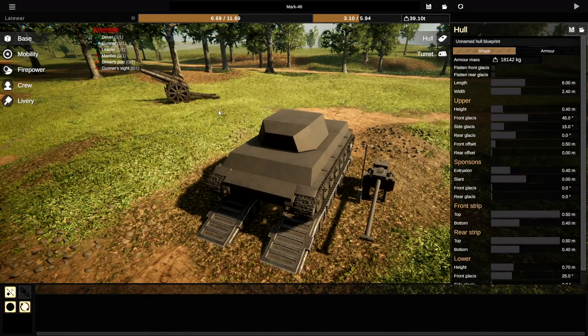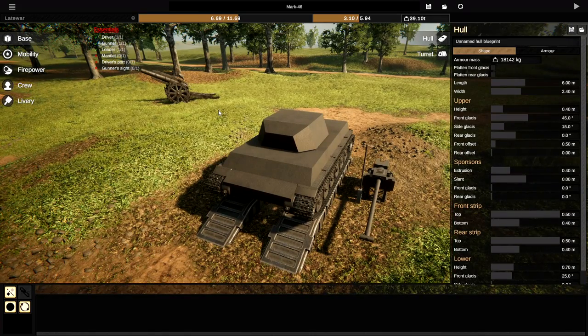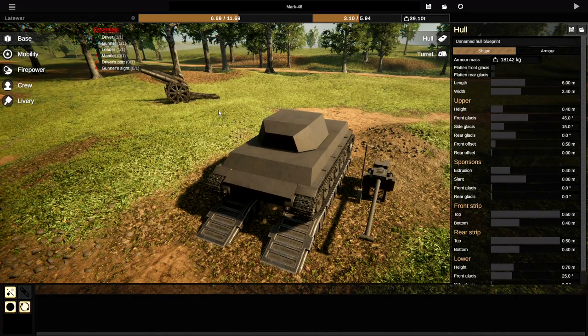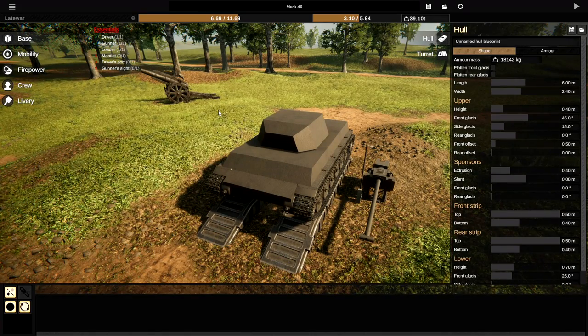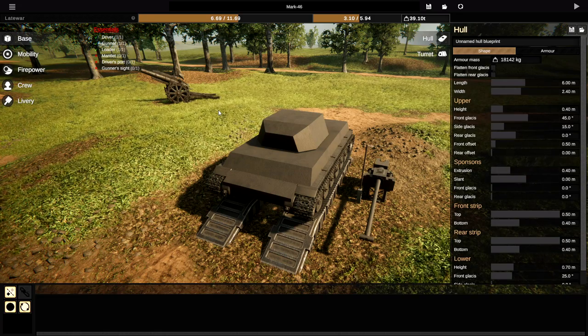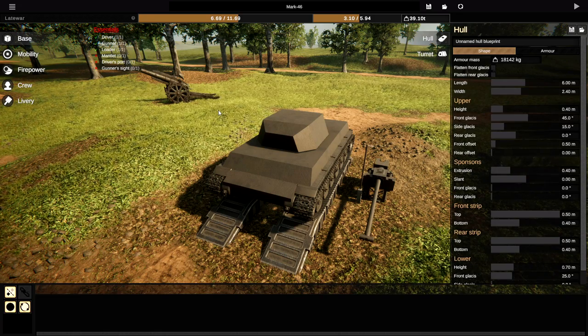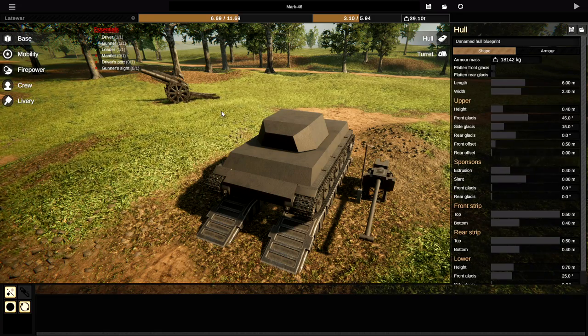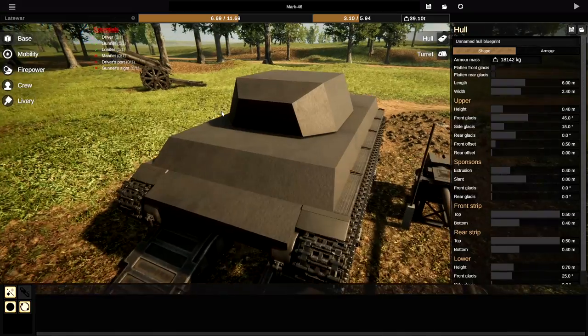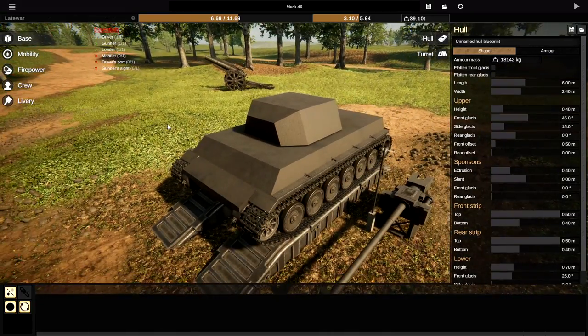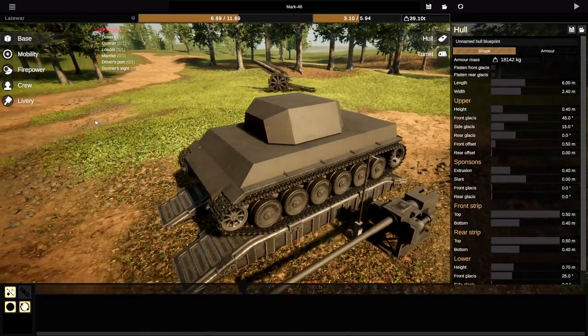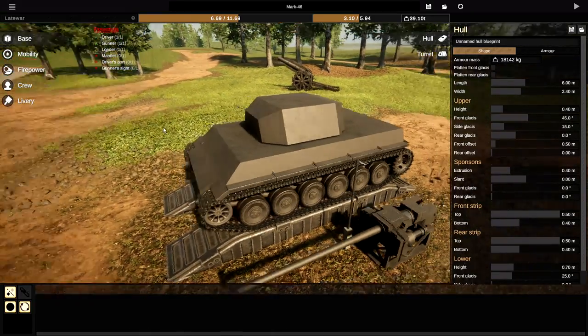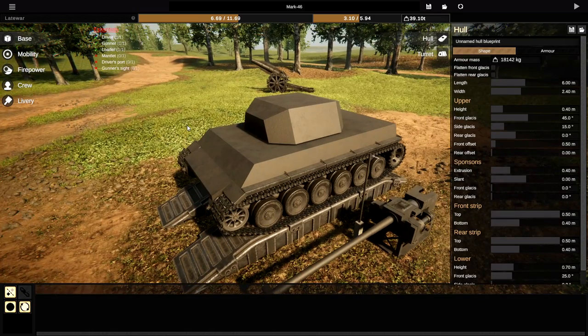Today we are actually gonna be building something that is quite armored because I made a video for today but it's gonna take forever to render so it's gonna come out later. Essentially I made a video where we couldn't penetrate the armor on a tank so today I figured we'd go ahead and attempt to do that again.